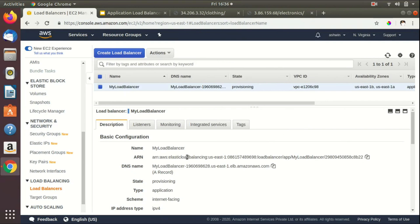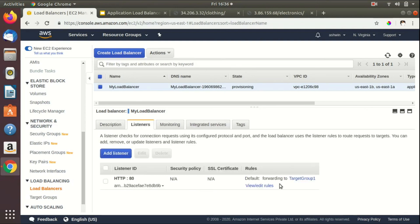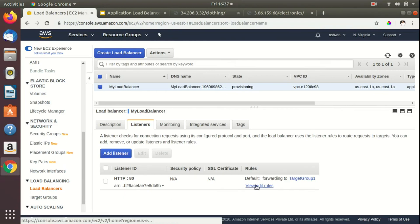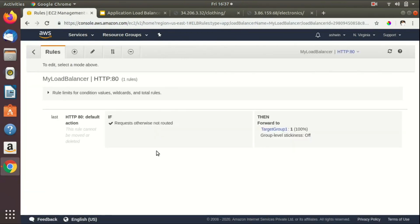While we wait for the load balancer to become active, we'll add listener configuration rules. We can add rules by clicking on the Listener tab. Here you can see the default rule we specified while creating the load balancer. To add further rules, click View and Edit Rules, then click the plus button to insert a new rule.